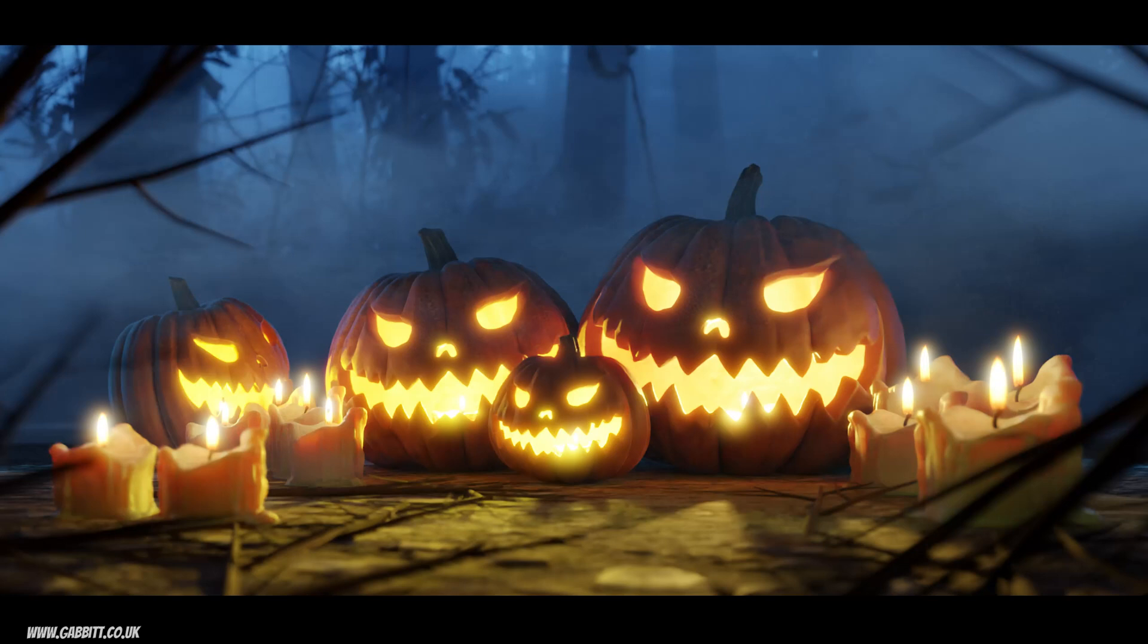This video will show you how you can light and compose your scenes for maximum atmosphere, intensity and effect. This is obviously focused on a Halloween setting but the principles can be applied to any scene you've created.